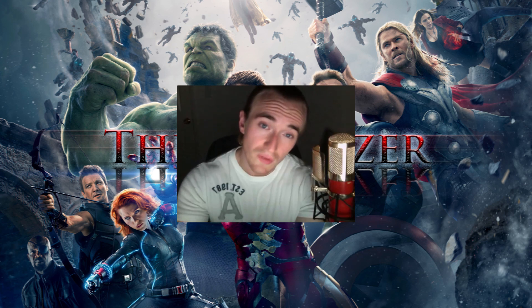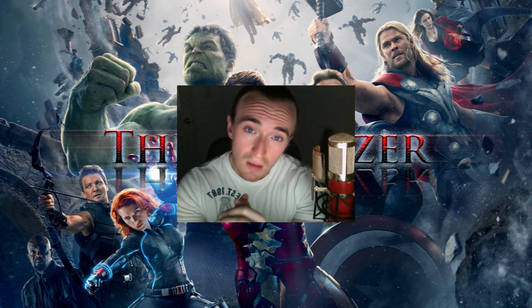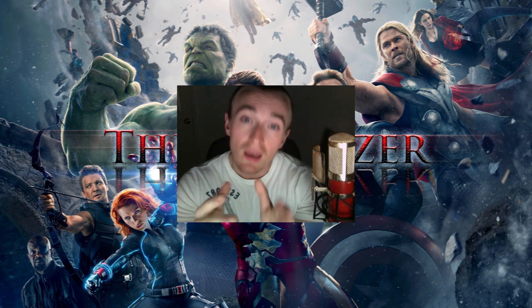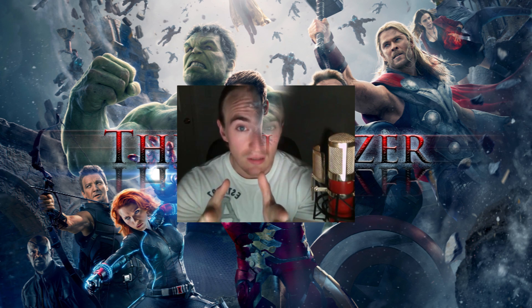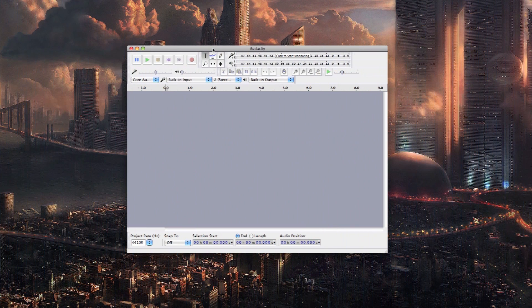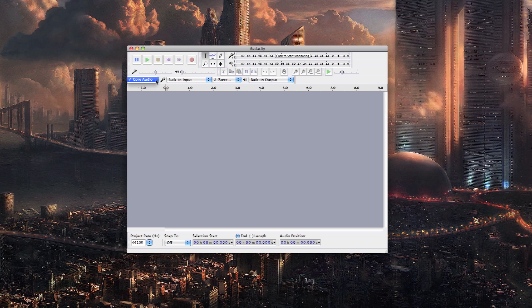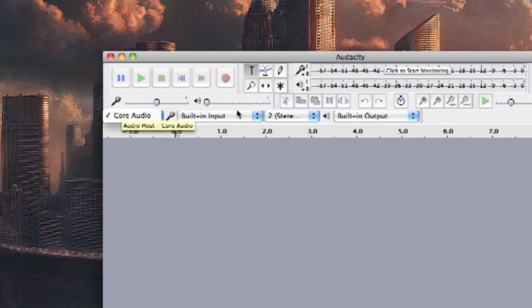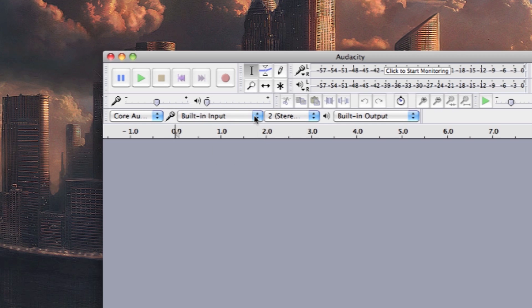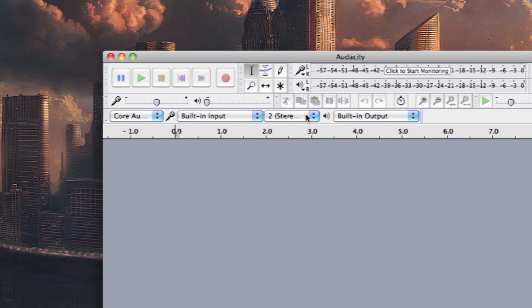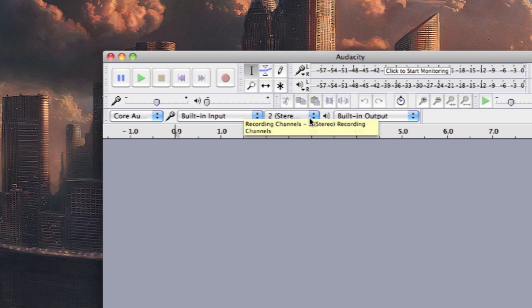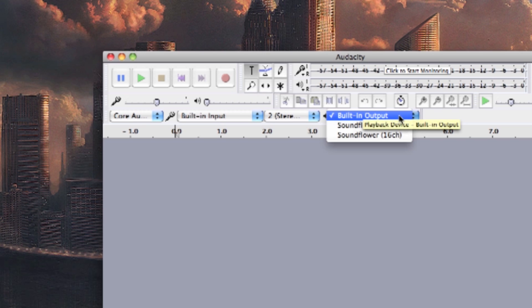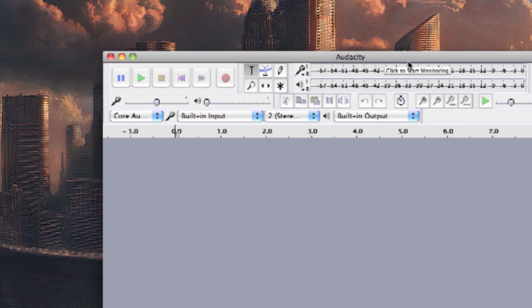Once everything is connected we're going to hop into Audacity and we'll show you the settings there for it. Once you have Audacity open you're going to make sure all the proper settings are checked with core audio being the first one. You want your built in input selected, stereo recording for stereo sound rather than mono, and you're going to select the built in output for the playback.